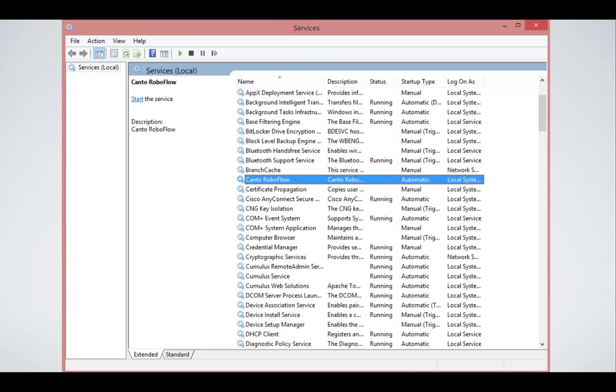After the installation, RoboFlow should be installed as a service. RoboFlow runs as a service on Windows or a daemon on Mac or Linux. The user you are running the service with is very important.